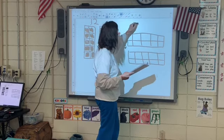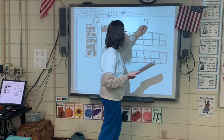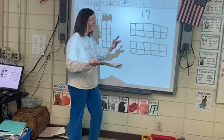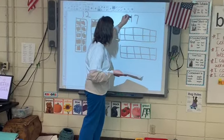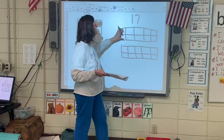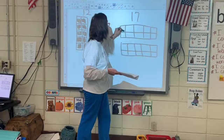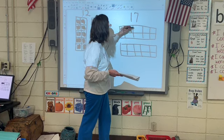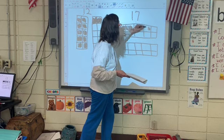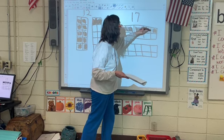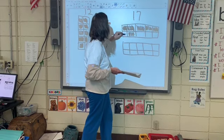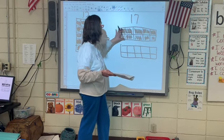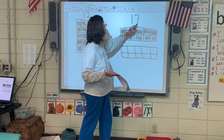And this is the number 17 — one and a seven, ten and a seven. Let's do the one group of tens: three, four, five, six, seven, eight, nine, ten. There's a group of tens.